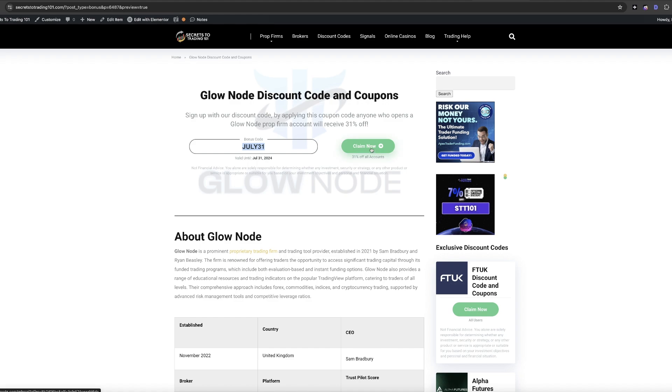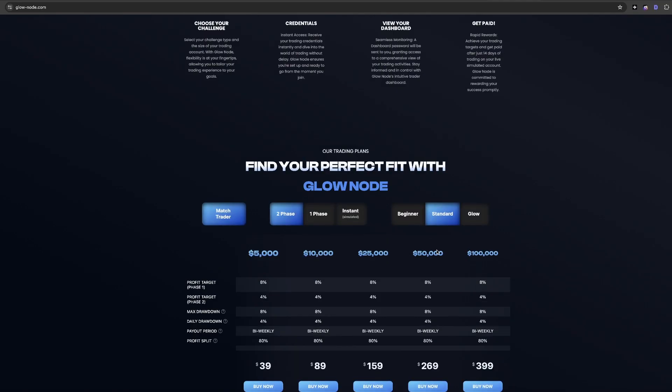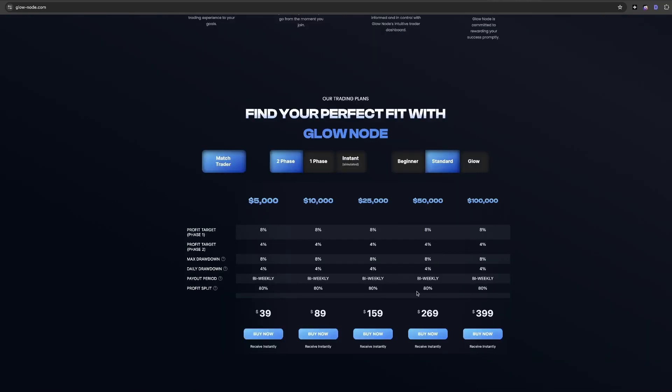Copy it and then click this green claim now button. Once you click that button, you will then be taken to Glownode's homepage.